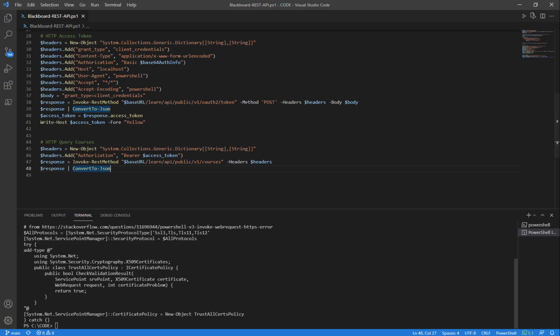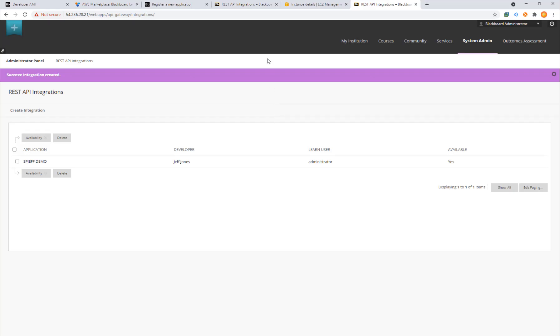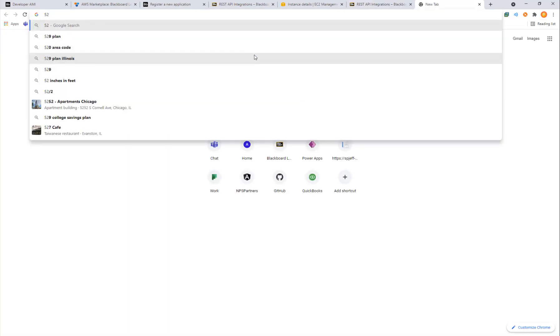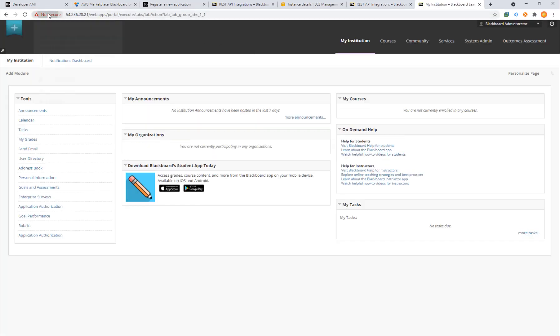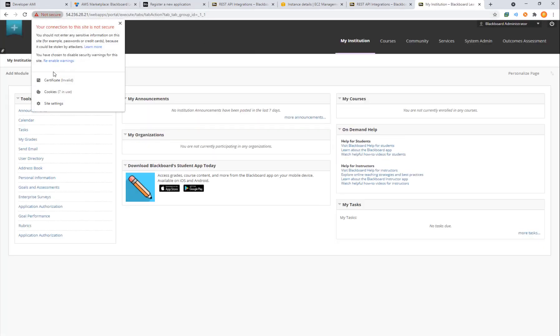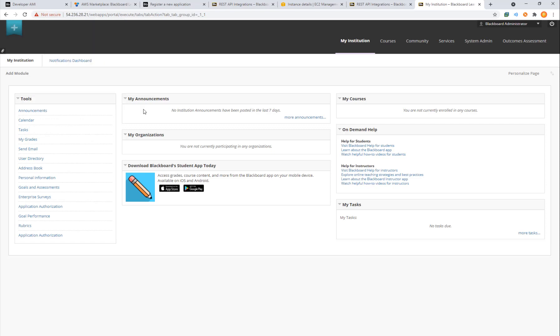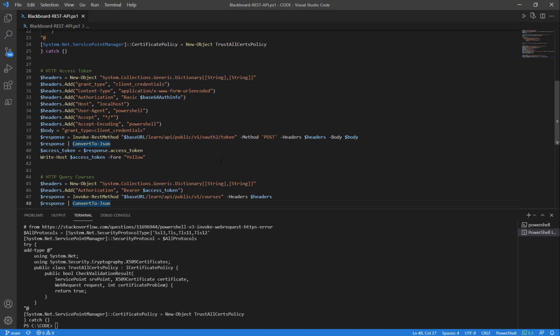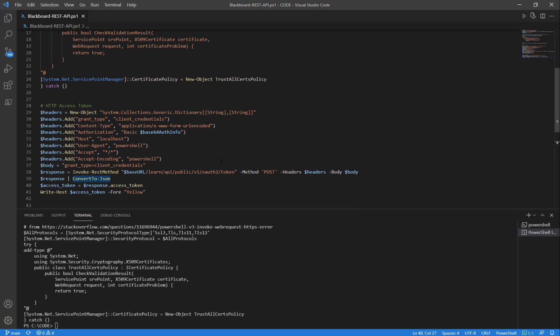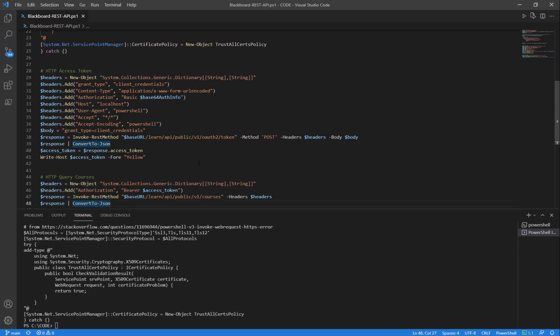The SSL certificate, because this is coming from a self-hosted instance, it actually comes through with a warning of not secure up here in the top left. That's why we need the piece of code about the SSL so that we don't get that same blocker in PowerShell.